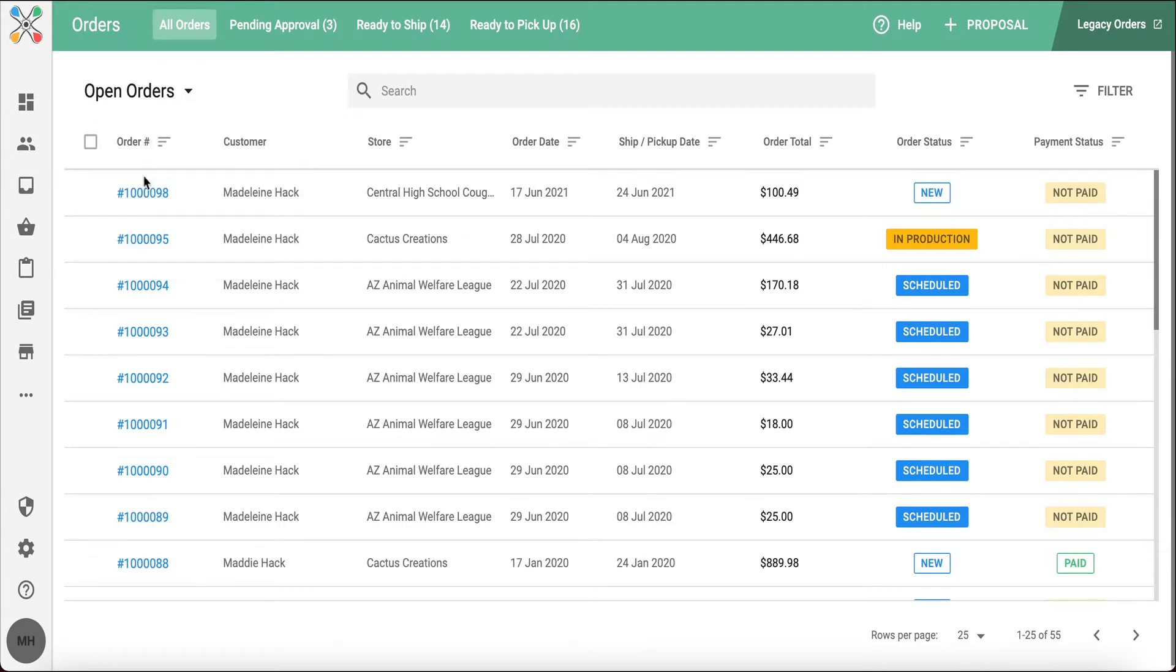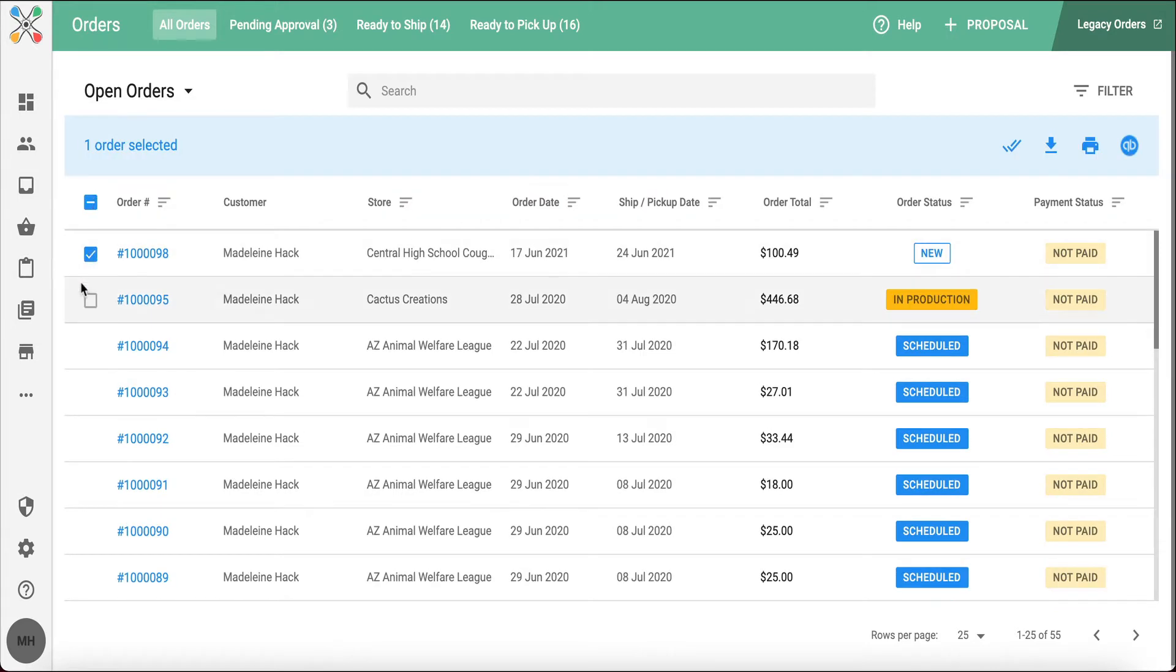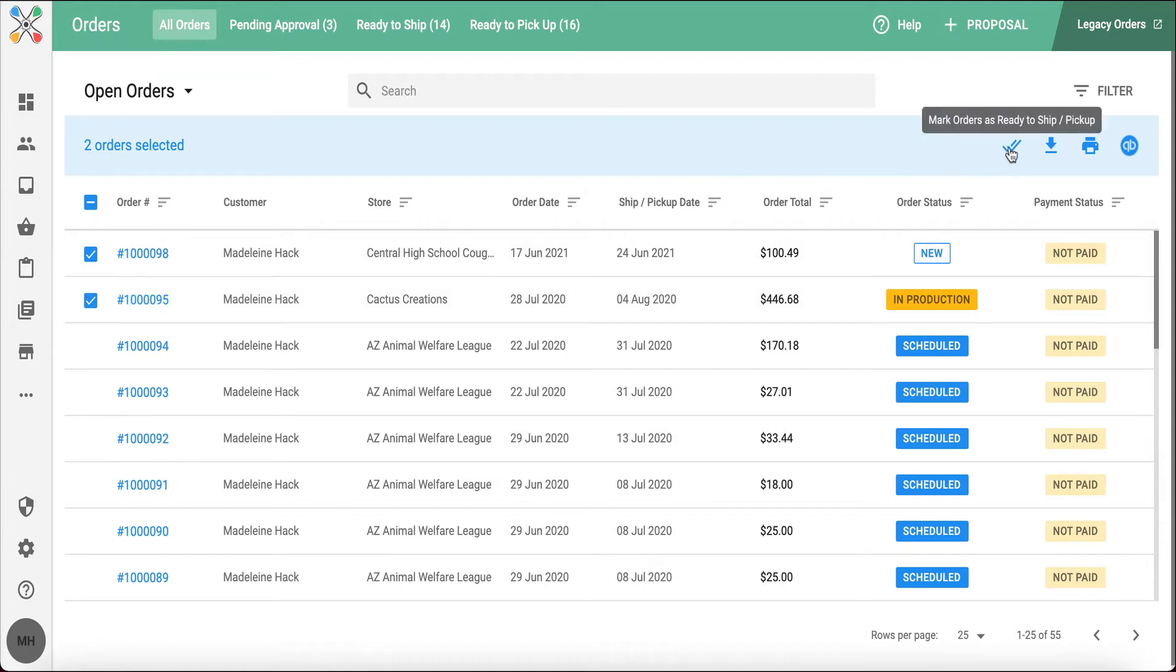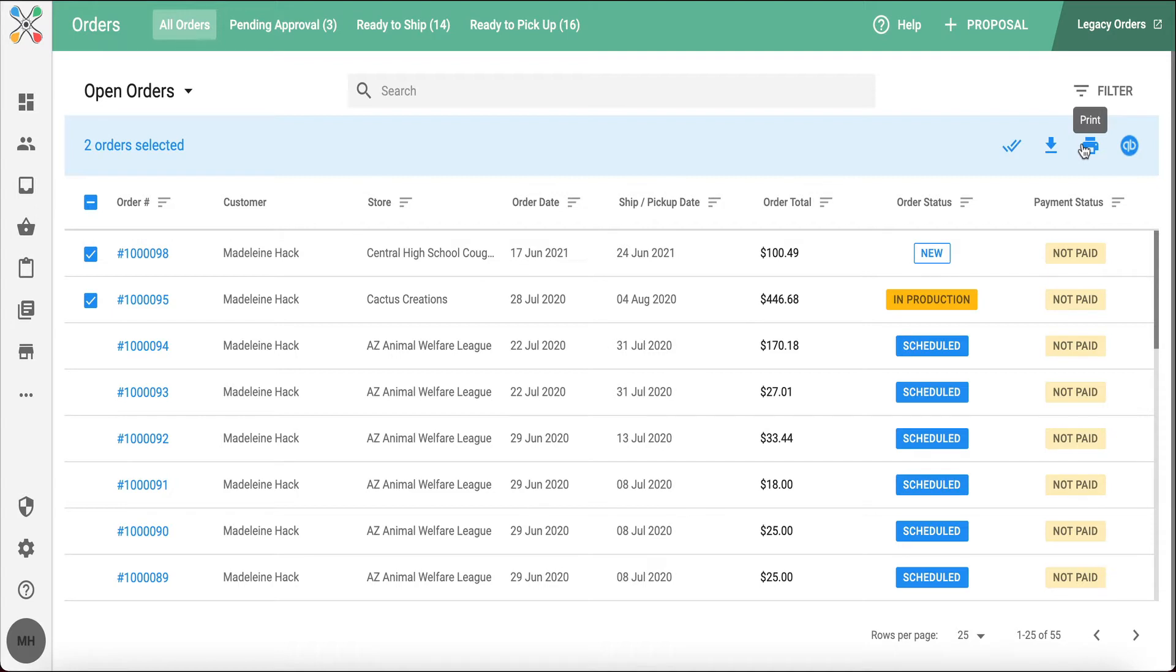Within this view, you can select your orders and a blue bar will appear at the top of the page with some bulk actions where I can mark my orders ready to ship or pick up. I can download work orders, packing slips, I can also print out those work orders and packing slips, and export to QuickBooks Online as well.